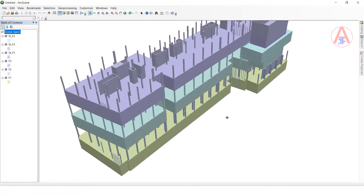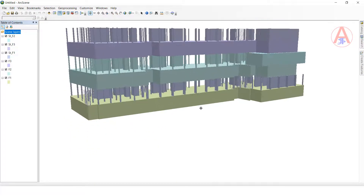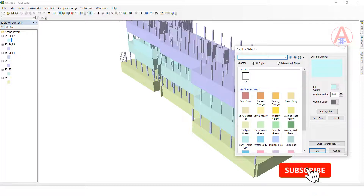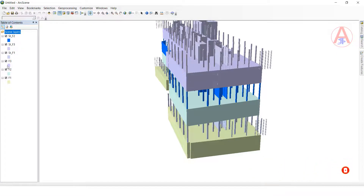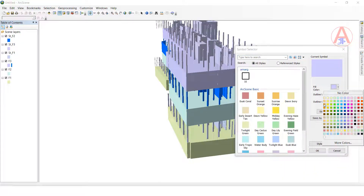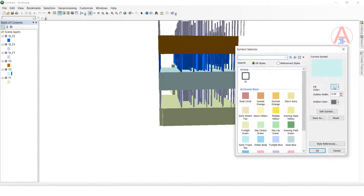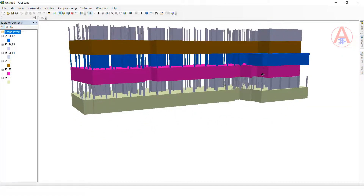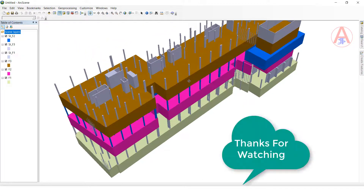Before we were seeing only a 2D model; now we see the 3D model — it looks like a real building. We can also change the color. Click OK and you can change the building color to whatever color you like. Now see — it's a 3D model building. Like this, we can create a 3D model building. Thank you so much!